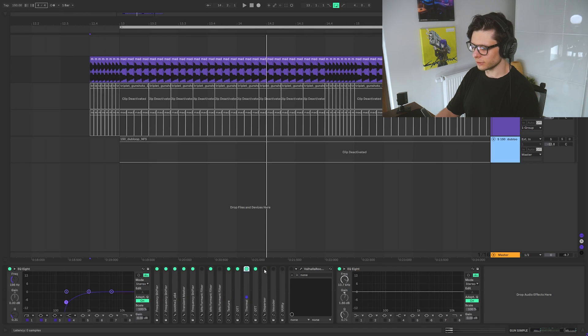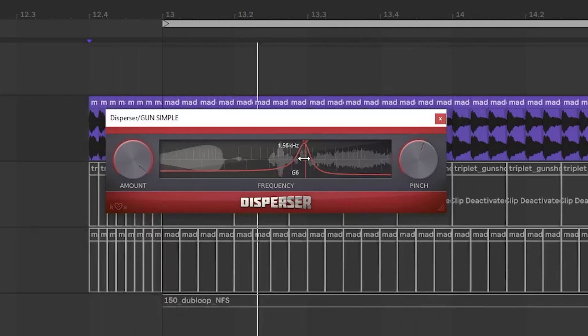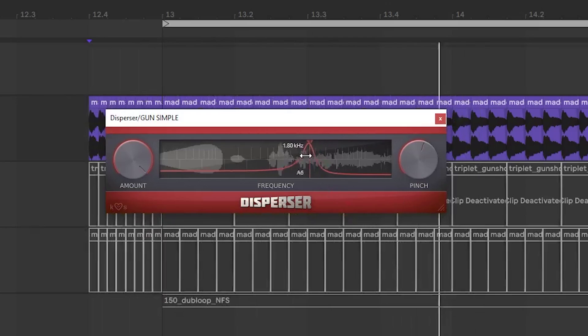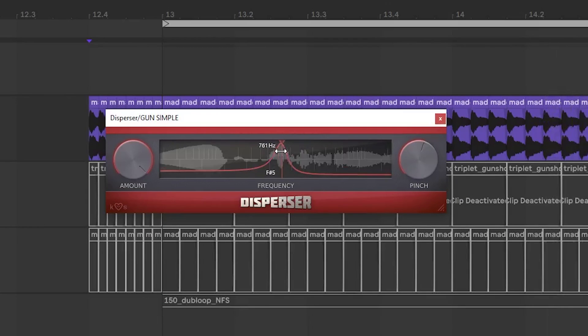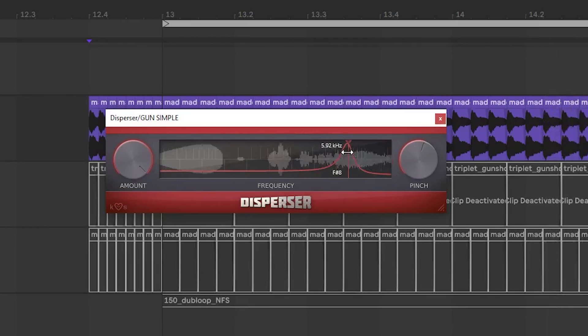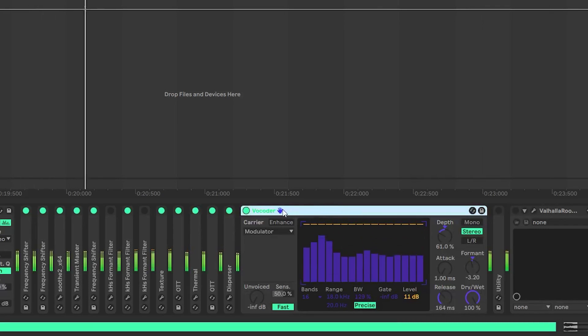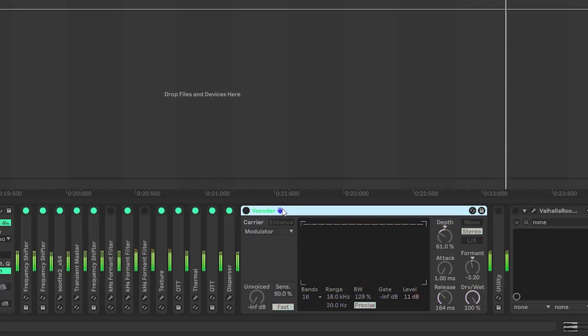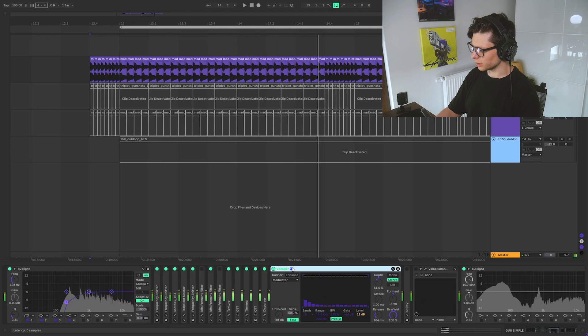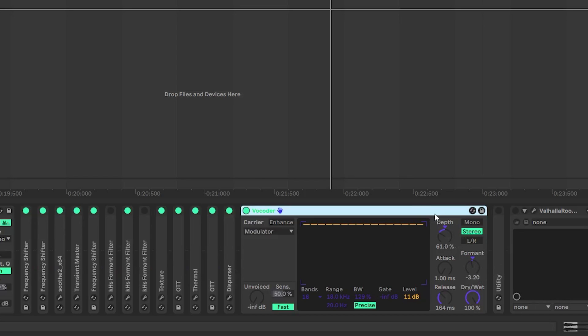So then disperser. And that's cool because it makes it kind of... Then vocoder. It just makes it hit hard. There's not much to it. I'm just decreasing the performance and the depth.